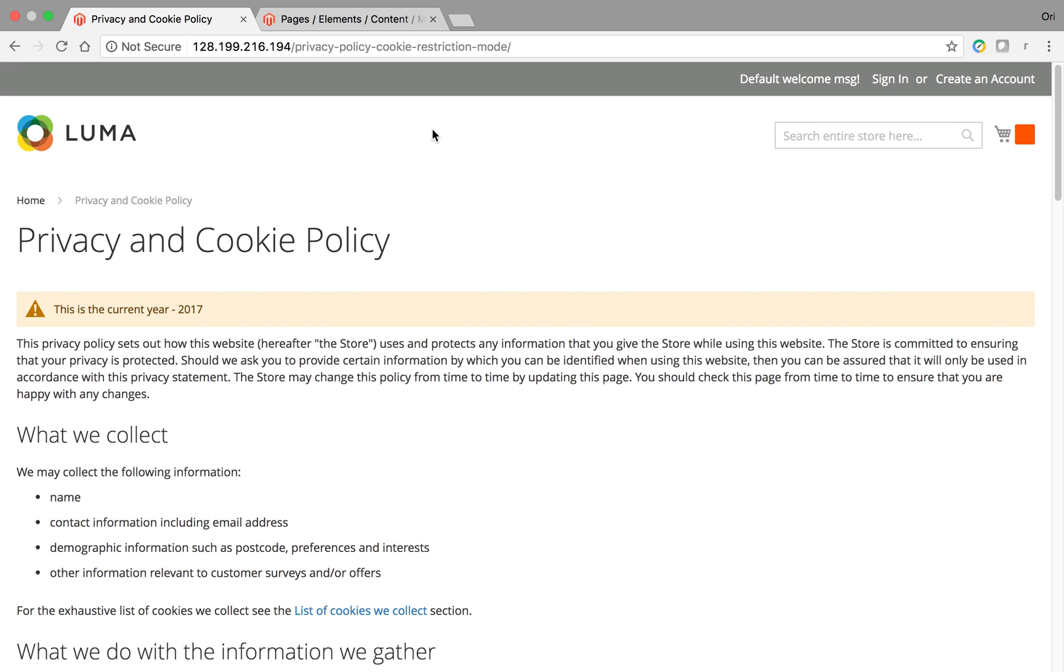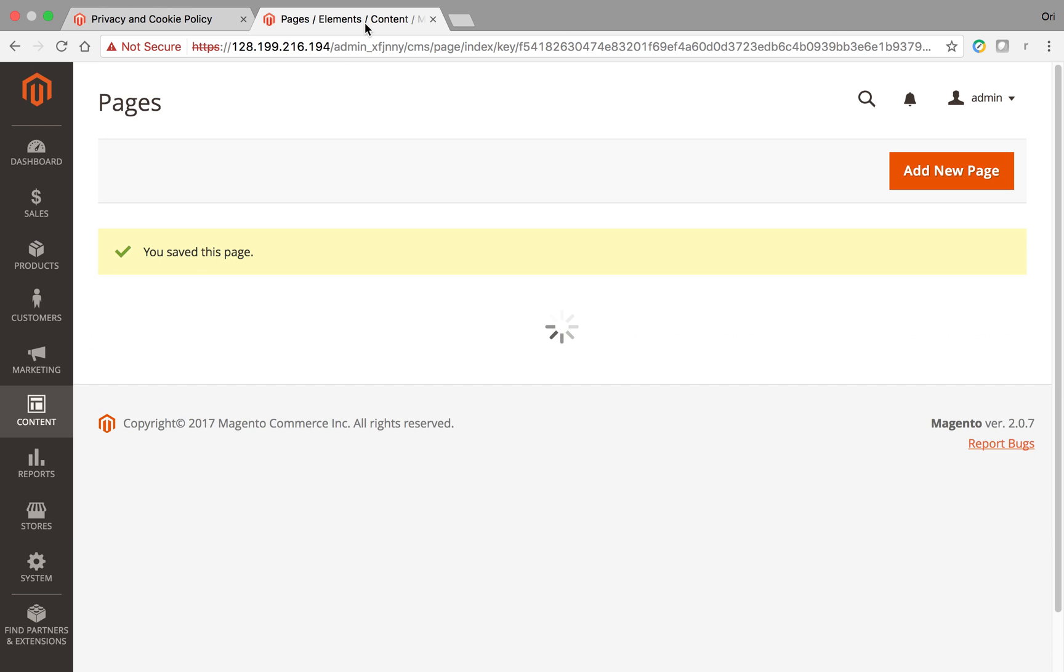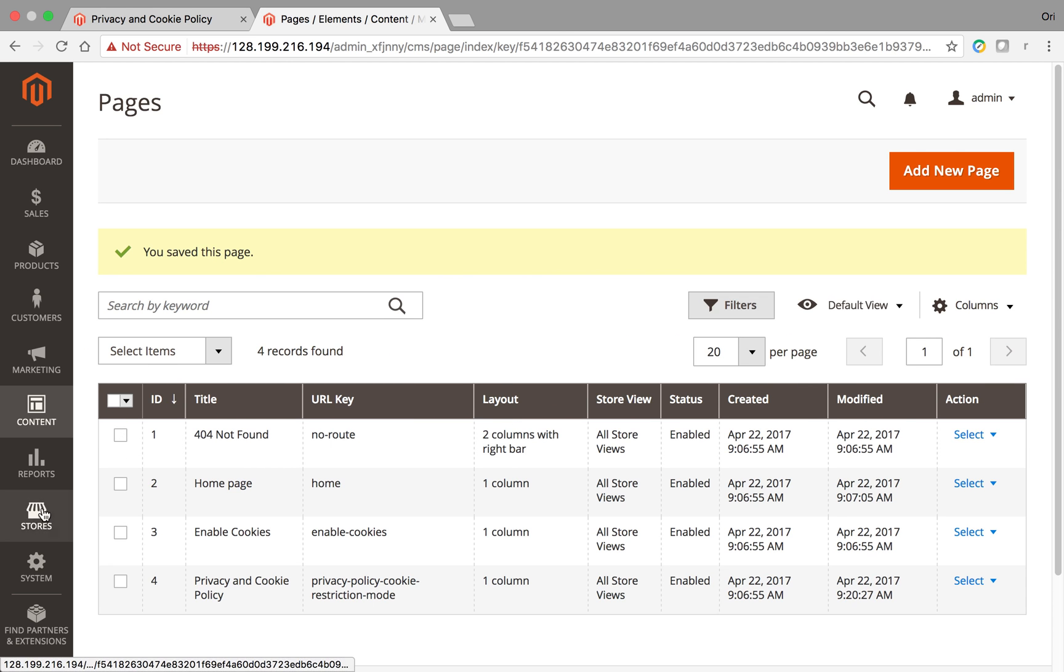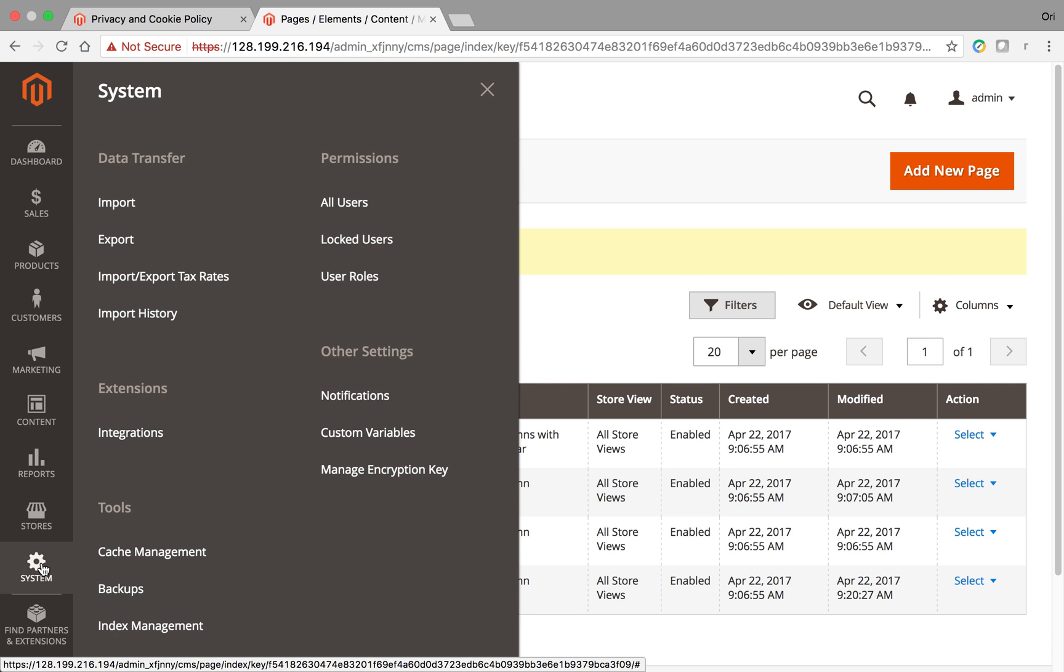This is Ori from Astro Web, and I'm going to talk to you about custom variables. So what are custom variables?